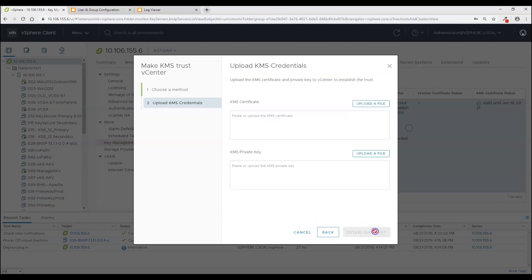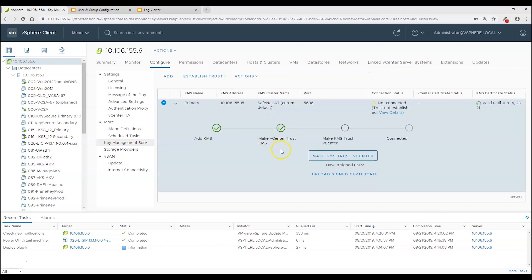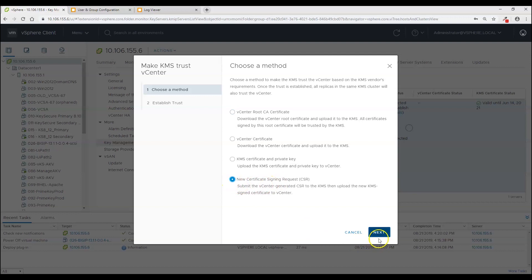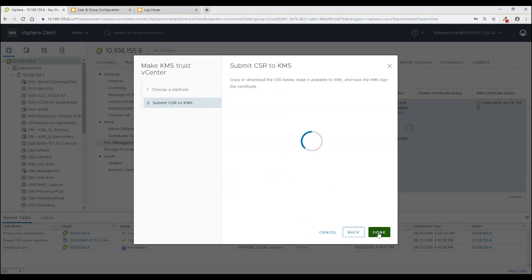So if I were to select that option you can see here is where you will paste in the PEM encoded certificate and private key and then click establish trust. Now that is not what we are going to be doing in this integration because I am going to use the very convenient and secure native CSR generation tool here. So I am going to click this option and click next.